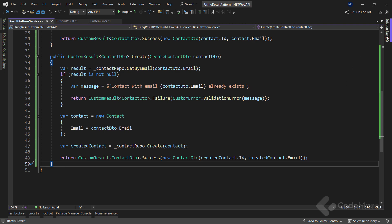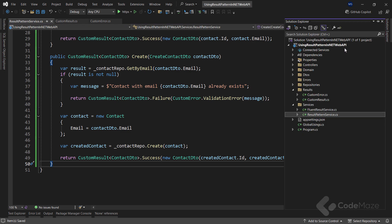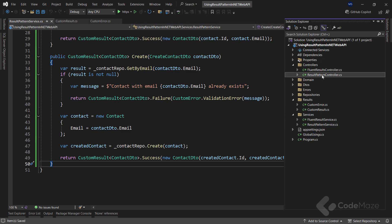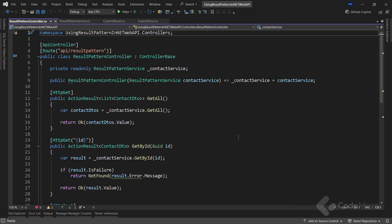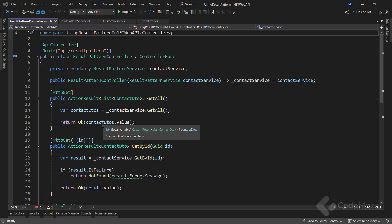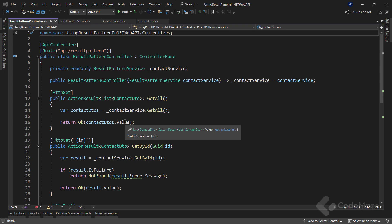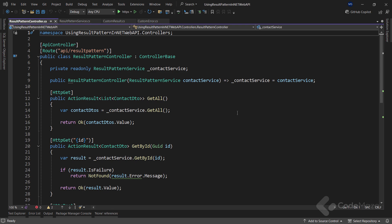Awesome. The last thing we need to do is to inspect the controller. So, as you can see, when I get the result from the service, I need to use the value property to return the expected value to the client. The contactDTOs variable is of the customResult list ContactDTO type, while the value property has the list ContactDTO type, which is the type we should return to the client.